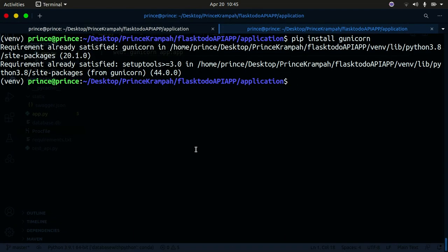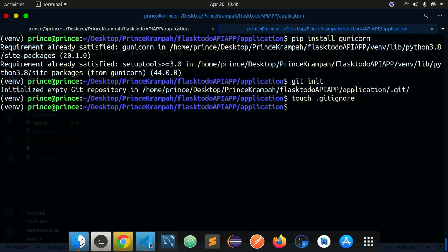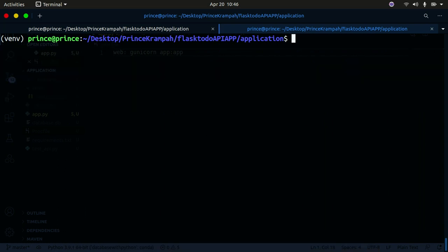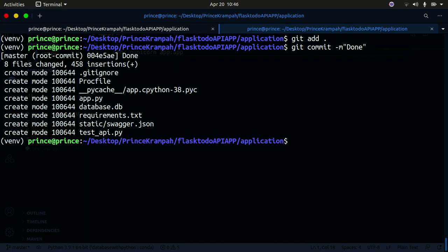Let's go back to our terminal and do a git init to initialize an empty git repository. Then I'm going to create a .gitignore file. After that I'll do git add to stage everything, then git commit with a message. So we have all that committed. It didn't actually ignore the txt file but just leave it there for now.